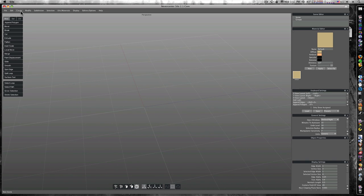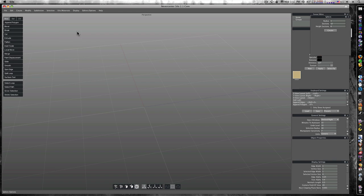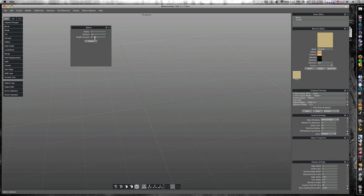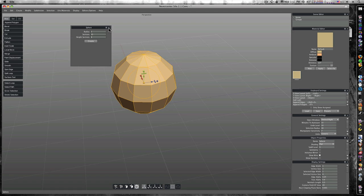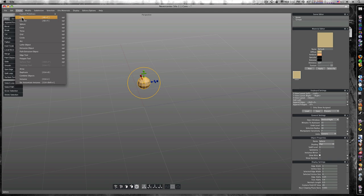I'm going to go to create, I'm going to go to sphere, click option to bring up my sphere options. Radius, sections, everything looks good. I'm gonna say create. There's my sphere, let's scale it down.